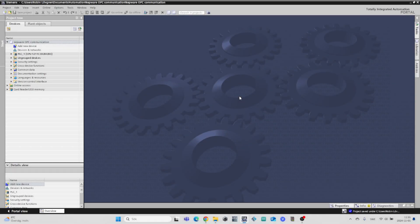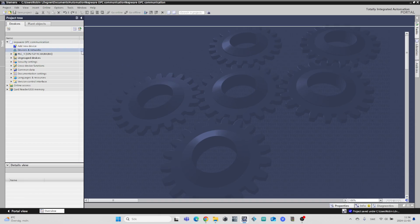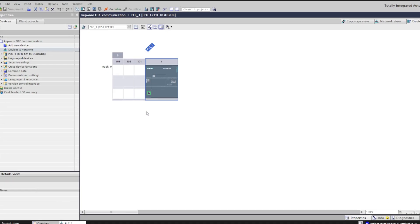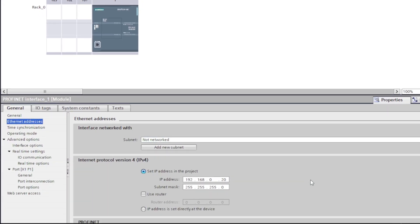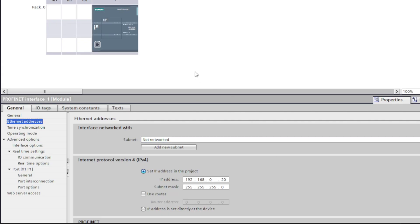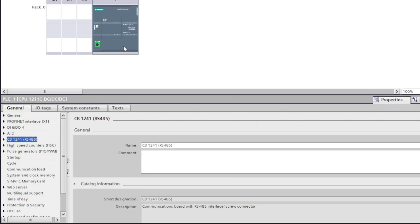In TIA Portal I already added my PLC to the project. If we go to the Ethernet settings we want to make sure we have set an IP address to the PLC. Under the Protection and Security tab we want to make sure we have no protection that could disturb the communication to the OPC server.